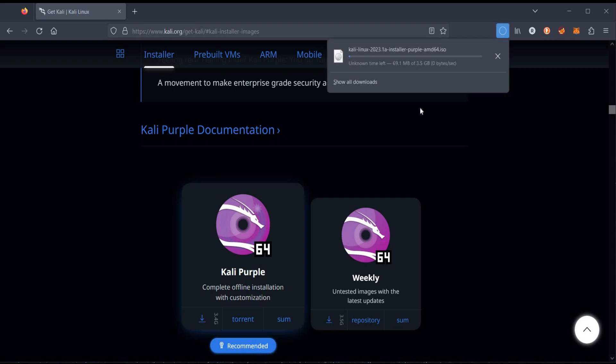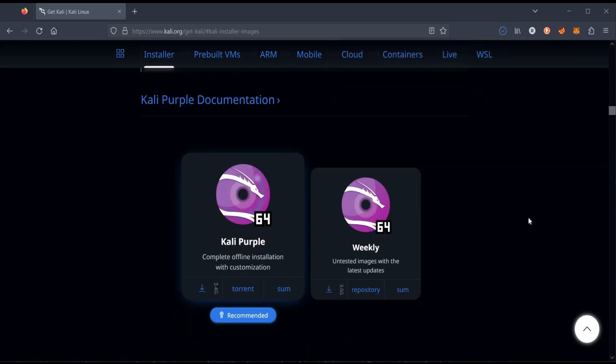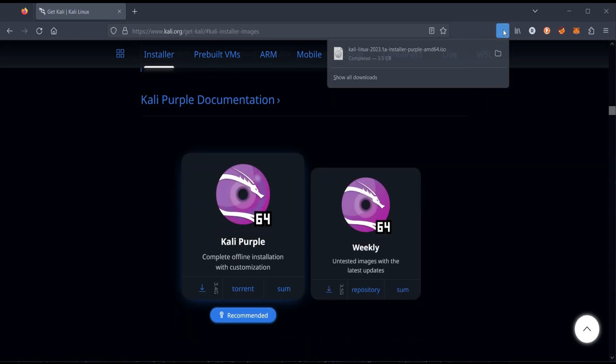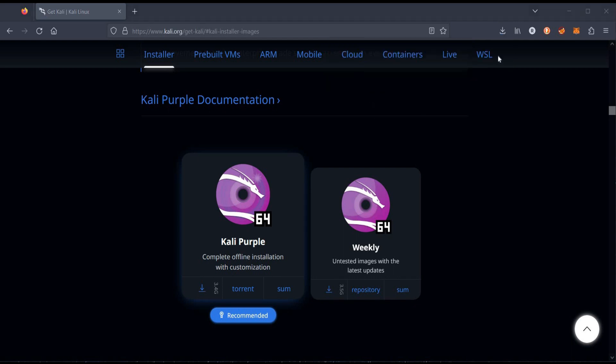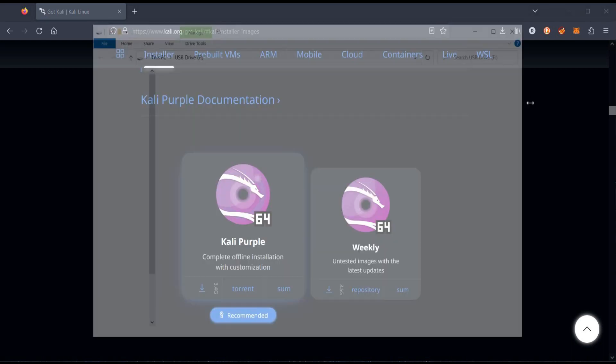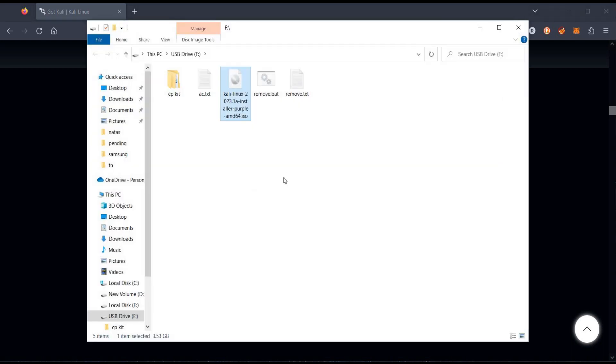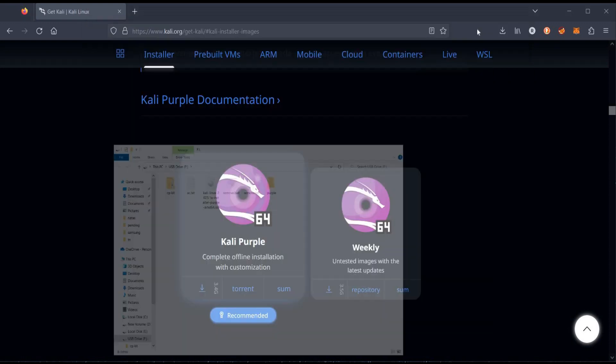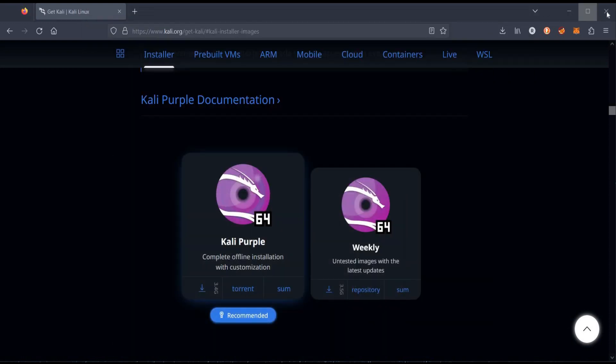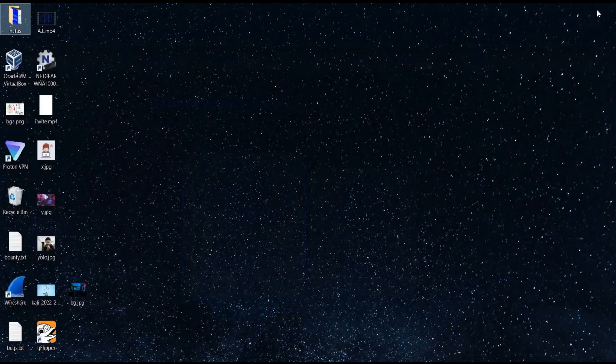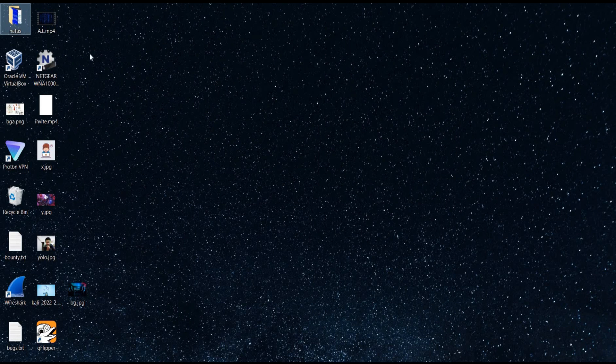The download depends upon your system configuration and the speed of the internet. Download completed. Click on the folder and here we have the ISO file in our USB drive. Close the browser and launch VirtualBox.